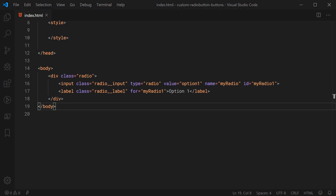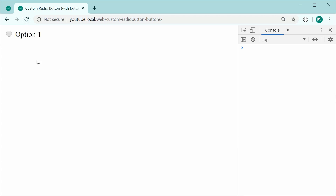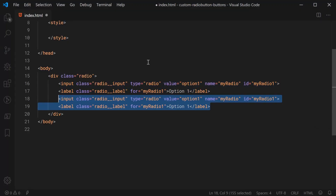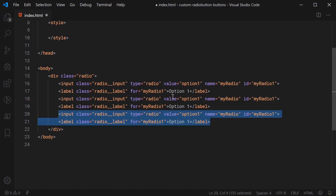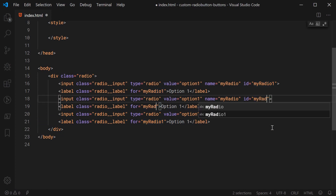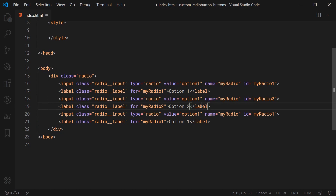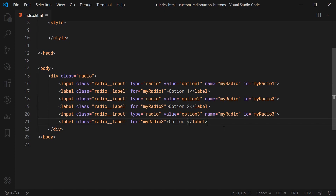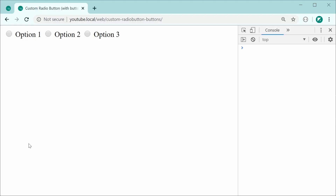Saving this and refreshing gives us something like this. As we can see, if I press on the label, the actual radio button gets selected. We are going to be hiding the actual radio input. Let's go back and duplicate those elements twice more to make three options. We'll update to my-radio-2, option-2 for the value, and the same thing for the third: my-radio-3 and option-3. Saving this and refreshing gives us our three options. Now let's move on to the CSS to make it look like the target design.